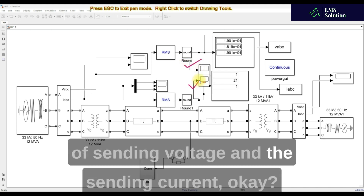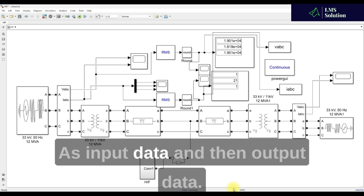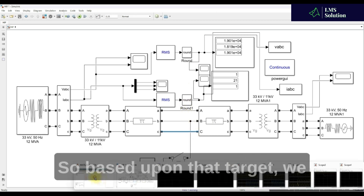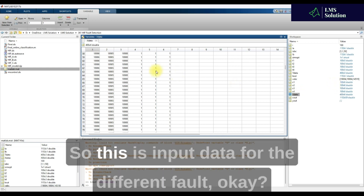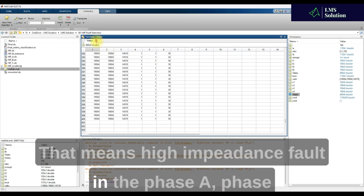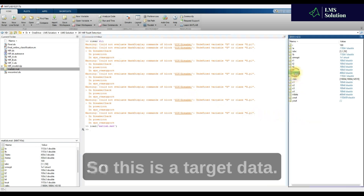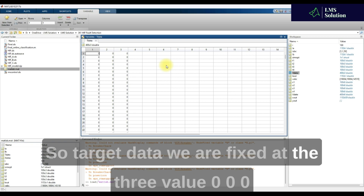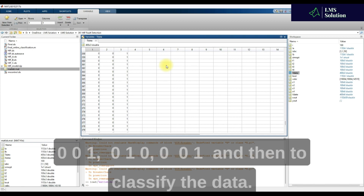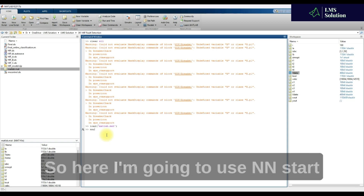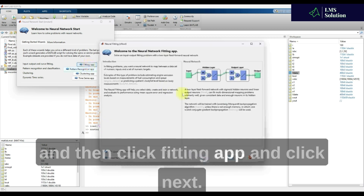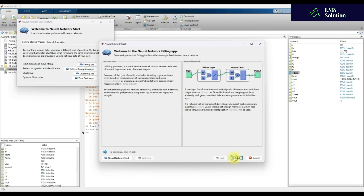We need to detect this problem, so we are going to collect the sending end voltage and sending end current as input data. We already collected the data for different fault conditions — high impedance fault in Phase A, Phase B, Phase C, and the normal case. The target data is encoded as: normal = [0,0,0], Phase A fault = [1,0,0], Phase B fault = [0,1,0], Phase C fault = [0,0,1]. This data will be used to train the neural network.